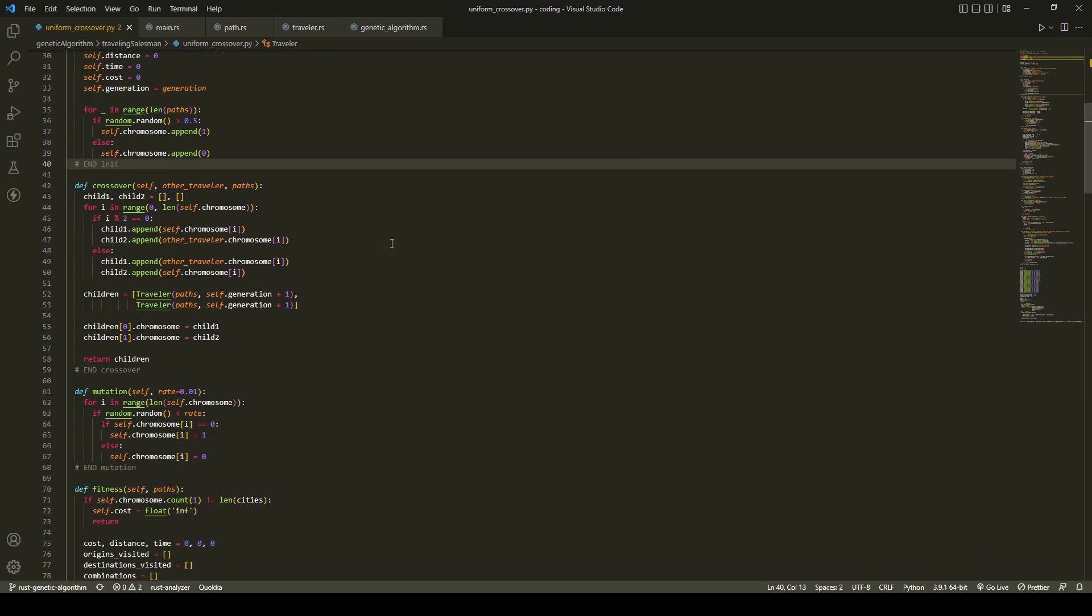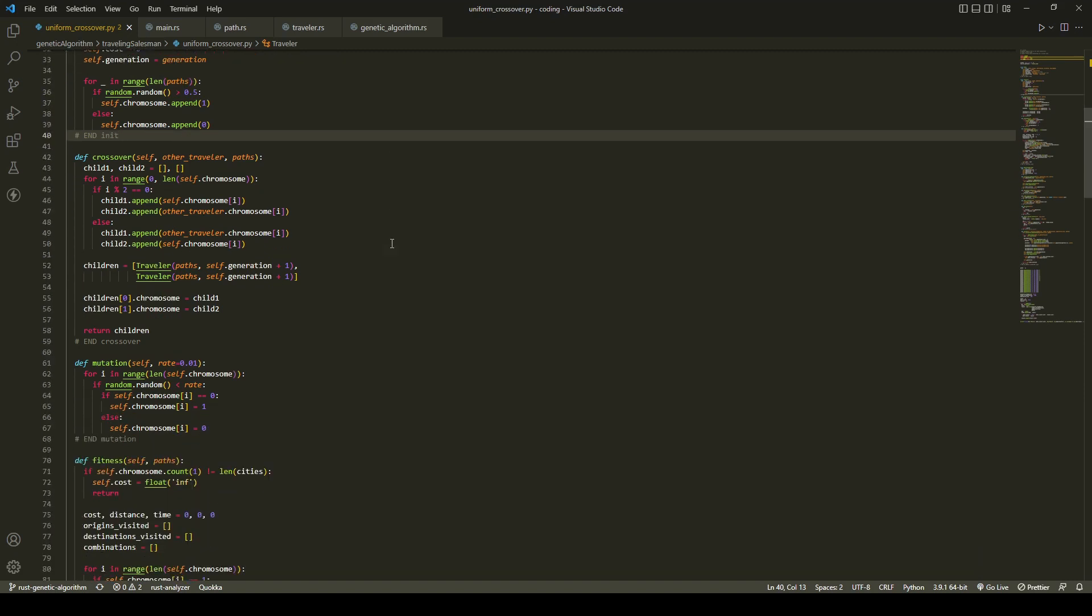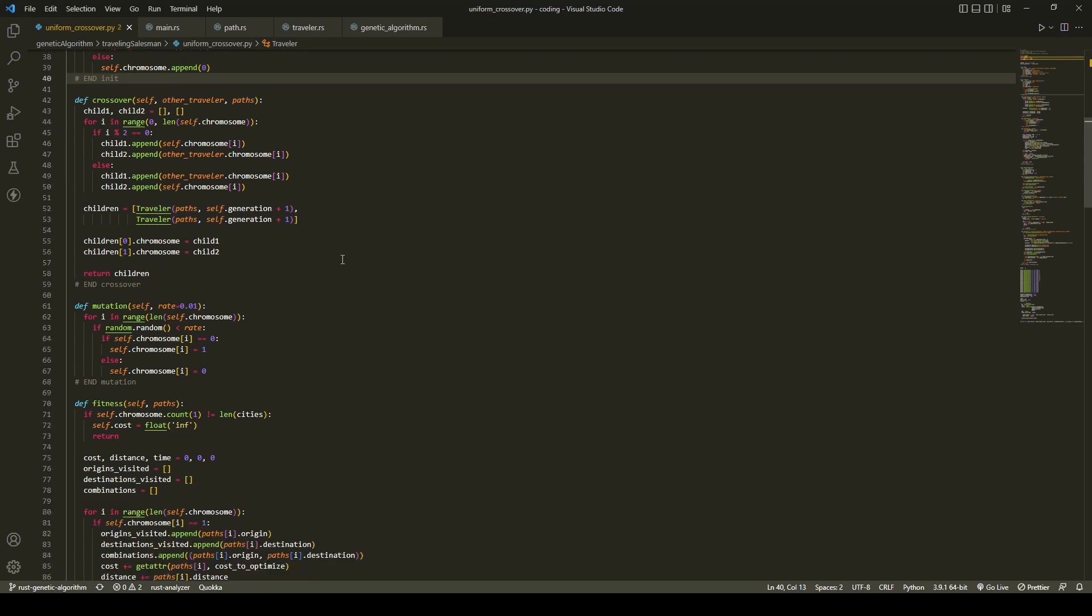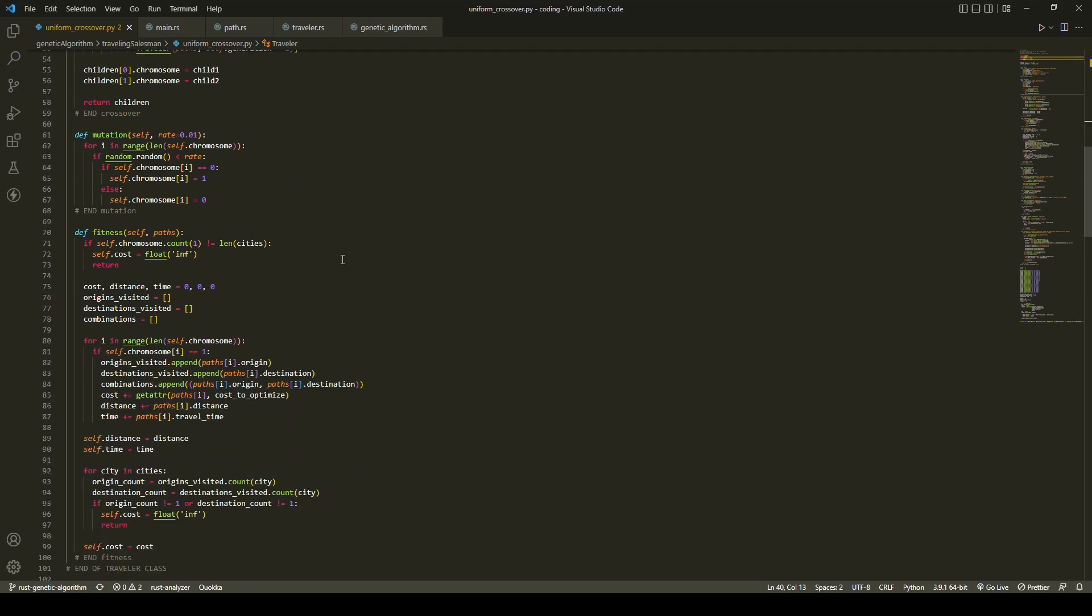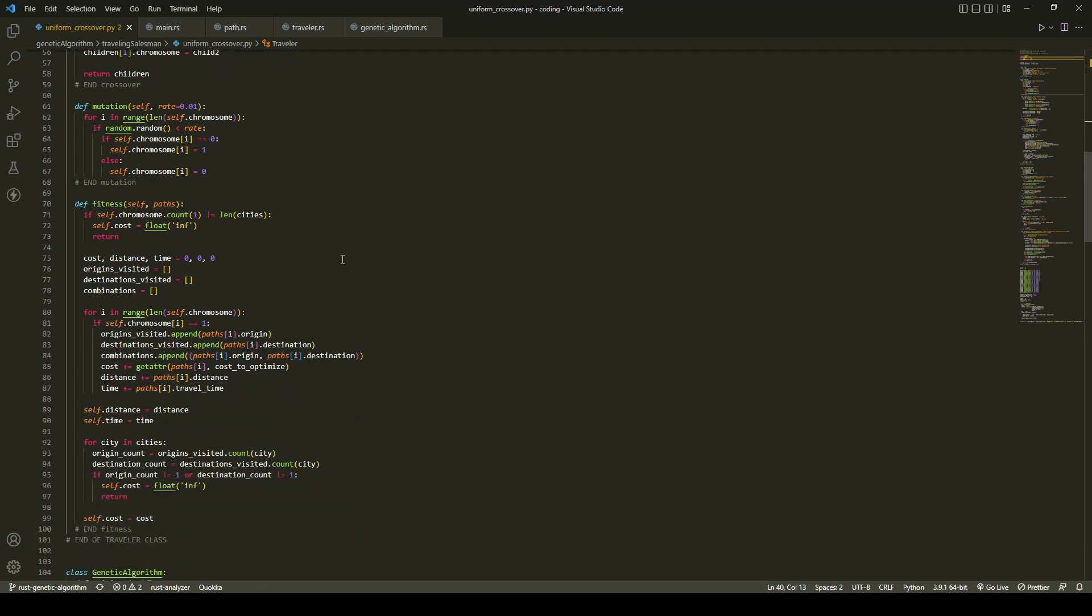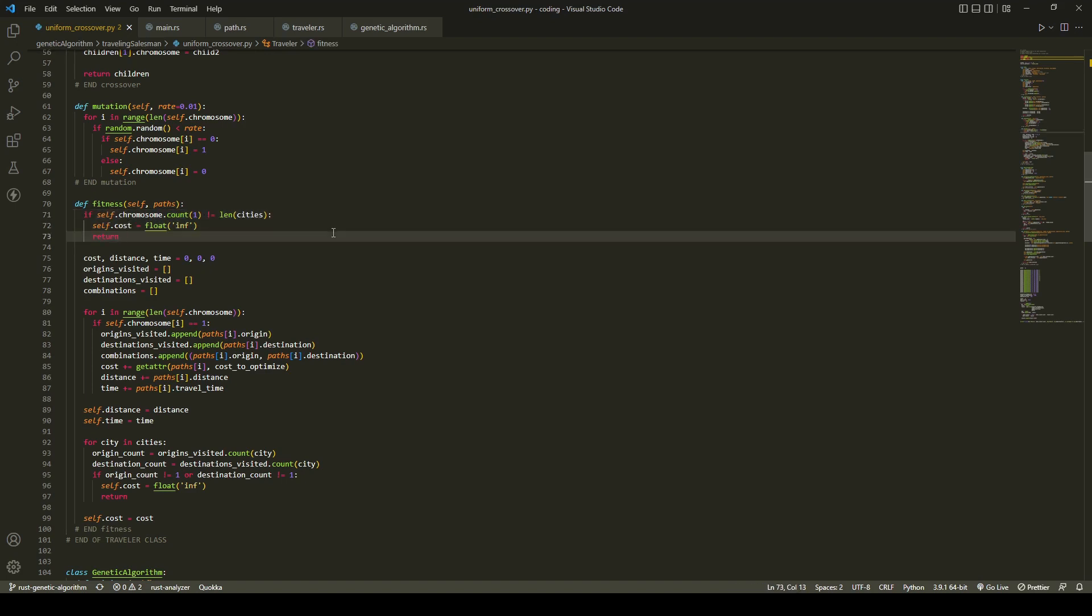The fitness function has an early break condition on the amount of paths chosen is more than or less than the number of cities. Otherwise, calculate the total travel time of the route and verify each origin and destination city is visited exactly once.